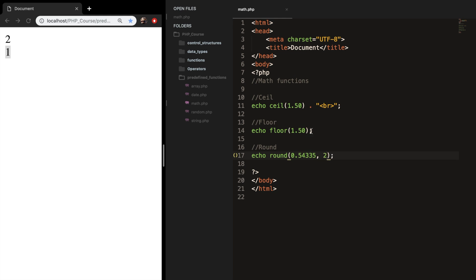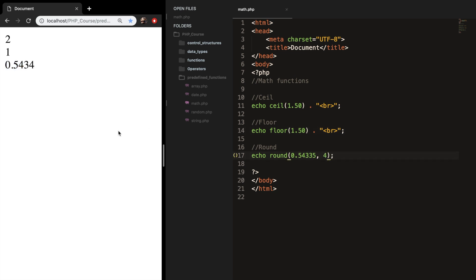Let's add a break after floor. Let's refresh the browser. And you can see that the output is 0.54. And if we change it to 4, you can see that the output is 4 numbers after the decimal point.